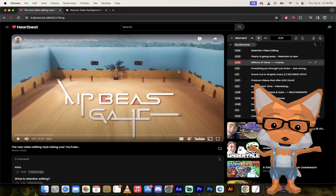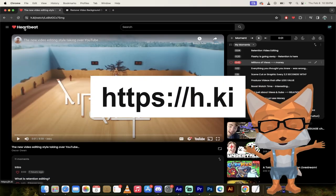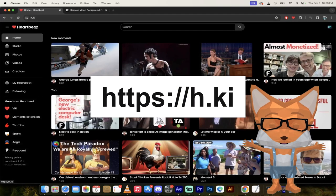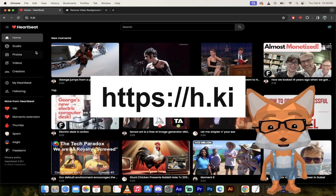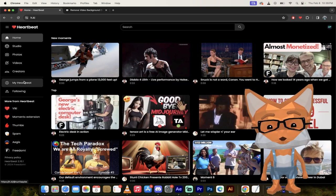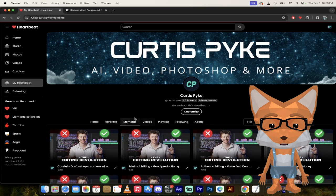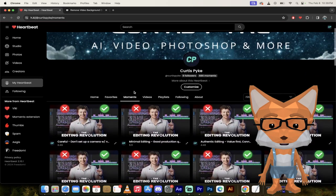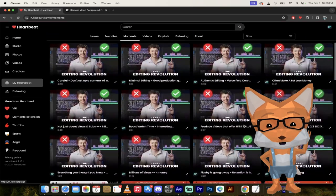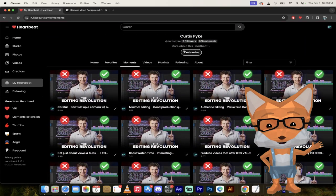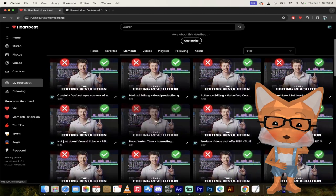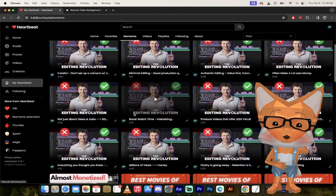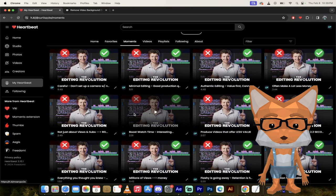So here we are on my Heartbeat. If you want to follow along, you can see here I'm on H.KI or H-Key. All you got to do is go to my Heartbeat and then click on moments like I've done here. And then you'll see I've got all of these different moments. You can, of course, follow me if you like at Curtis Pike.